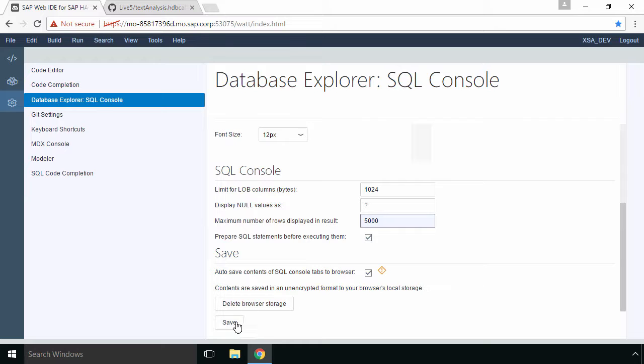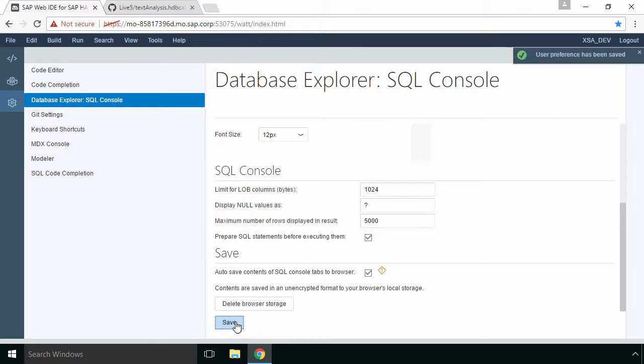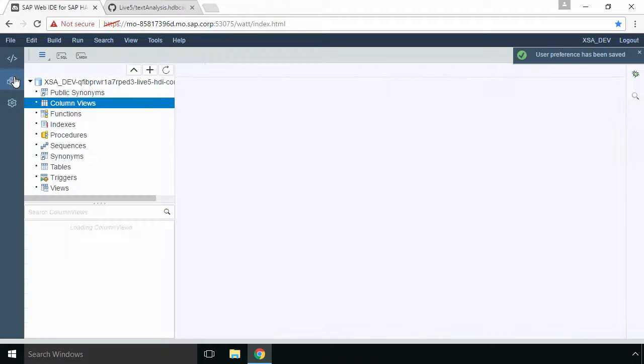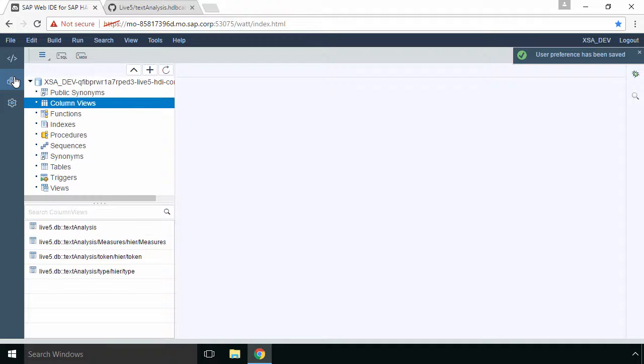It means we'll get more data here when we look at the results. And lastly don't forget to click on save. So now if we go back to the database explorer we can start to look at the data.